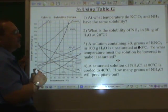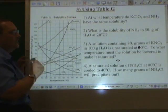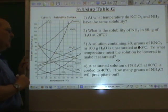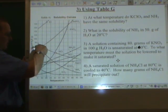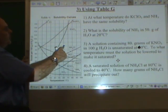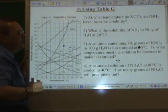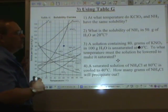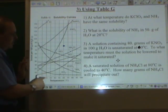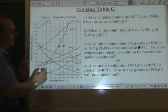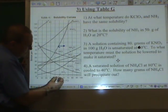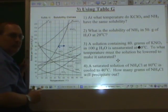A solution contains 80 grams of KNO₃ in 100 grams of water. It's unsaturated at 60 degrees Celsius. To what temperature must the solution be lowered to make it saturated? 80 grams and 60 degrees Celsius puts it here — at 60 degrees Celsius it is below the KNO₃ line. If we're going to lower the temperature, we lower it until we hit the KNO₃ line. That temperature is about 47 degrees Celsius.